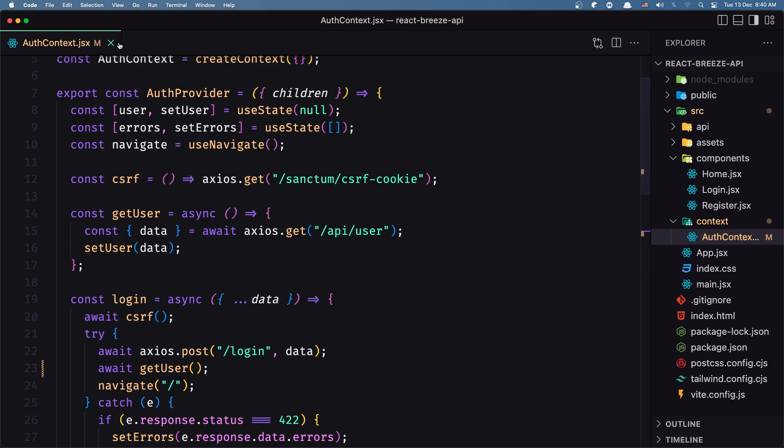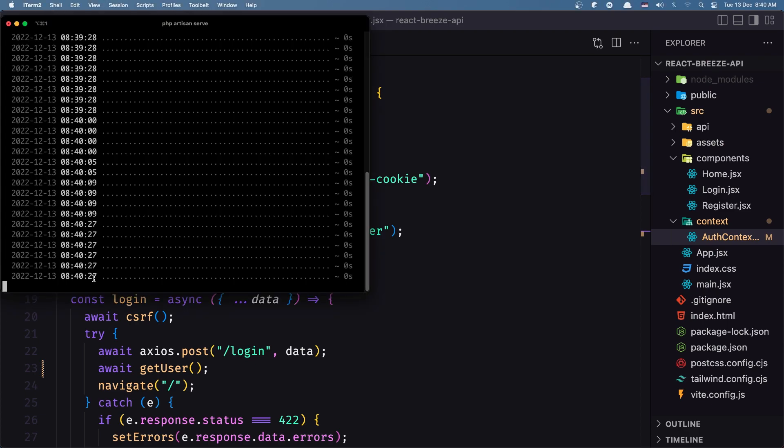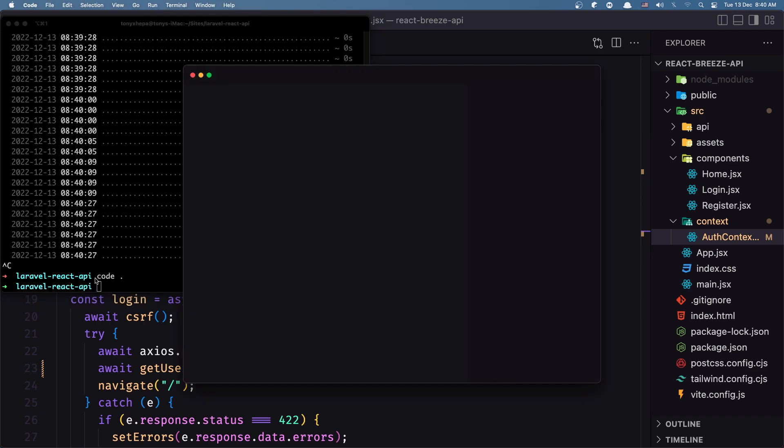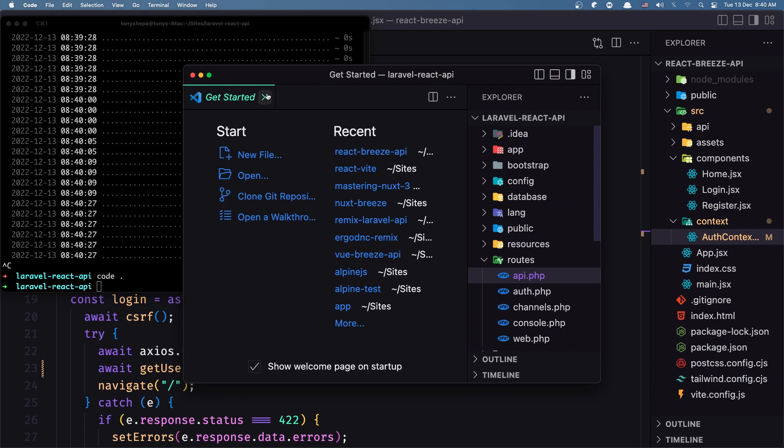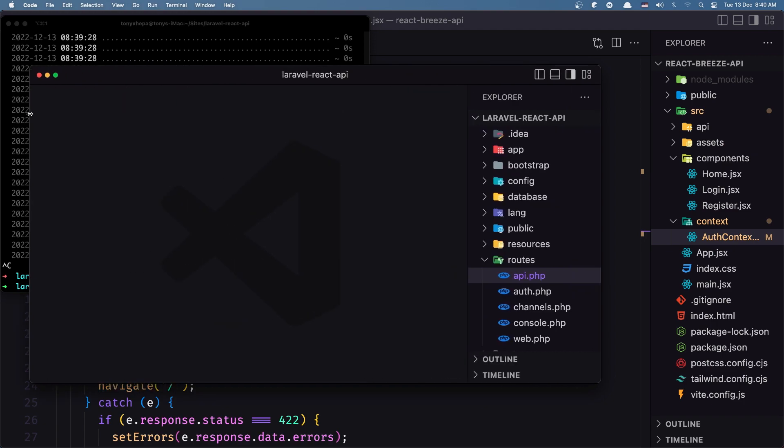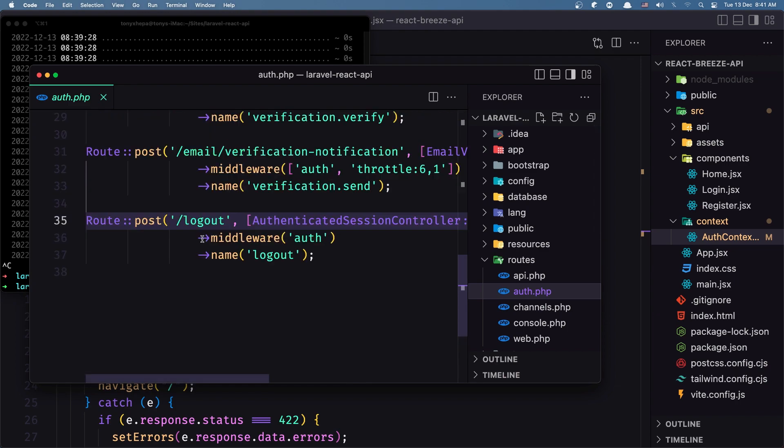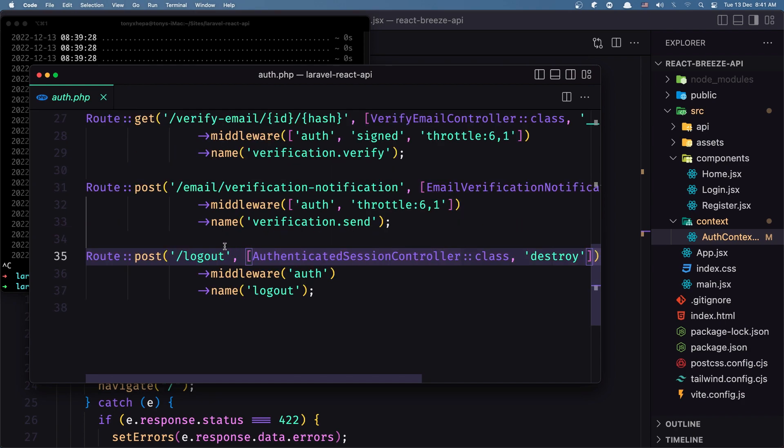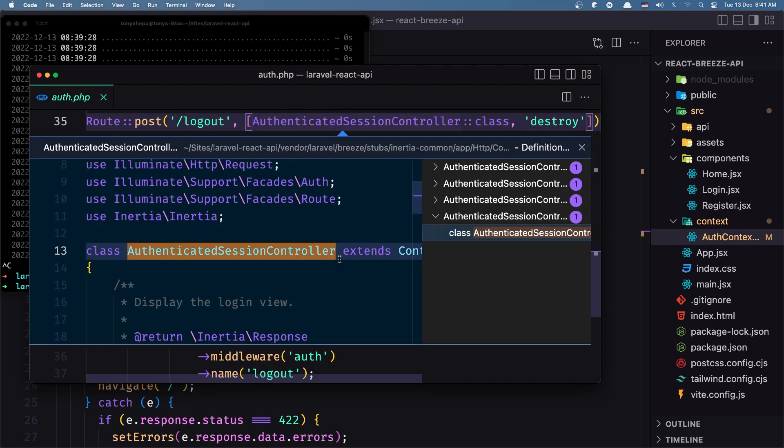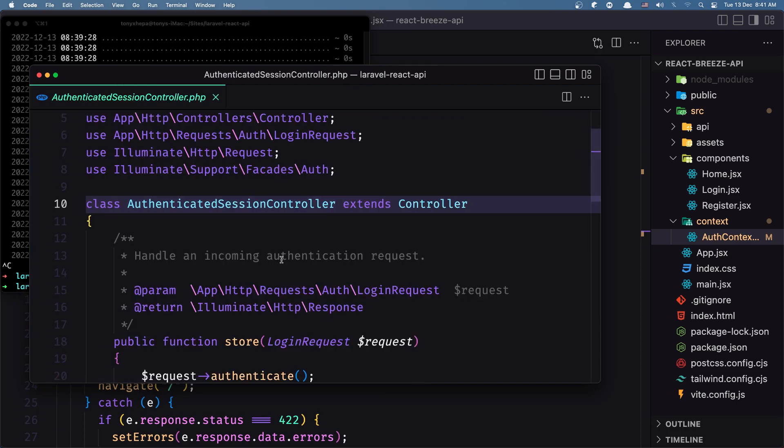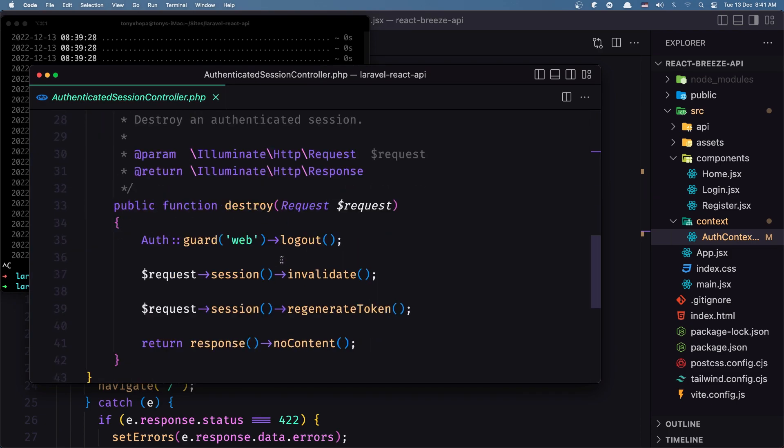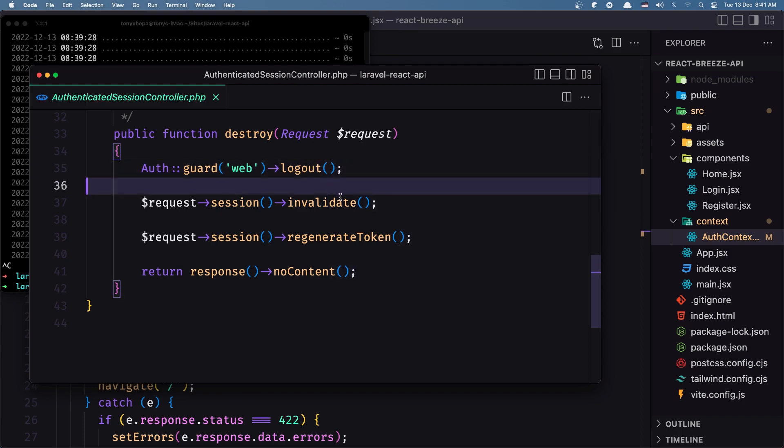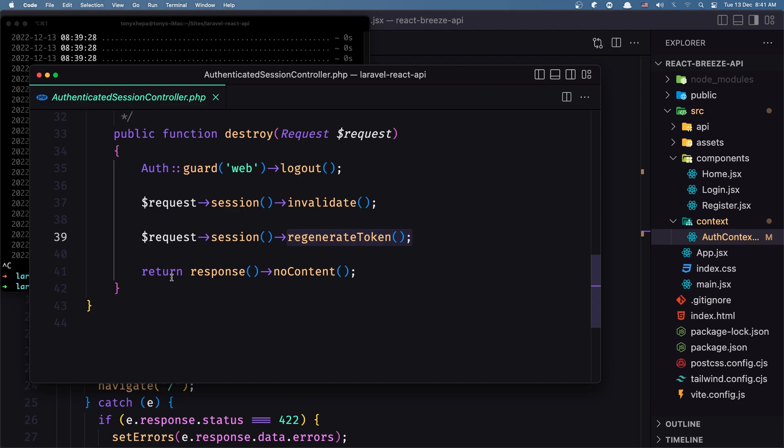Okay now let's work with the logout logic. Let me open here the VS Code backend. Inside the routes we have this auth.php which is for the authentication routes and we have here the logout. We need to make a POST request to logout. This controller has the store and destroy. It's going to say auth guard web logout - it's going to invalidate the session, regenerate the token, and return response of no content.